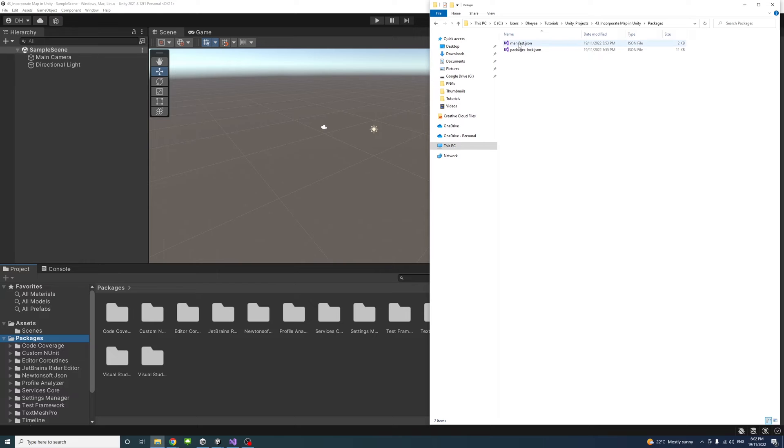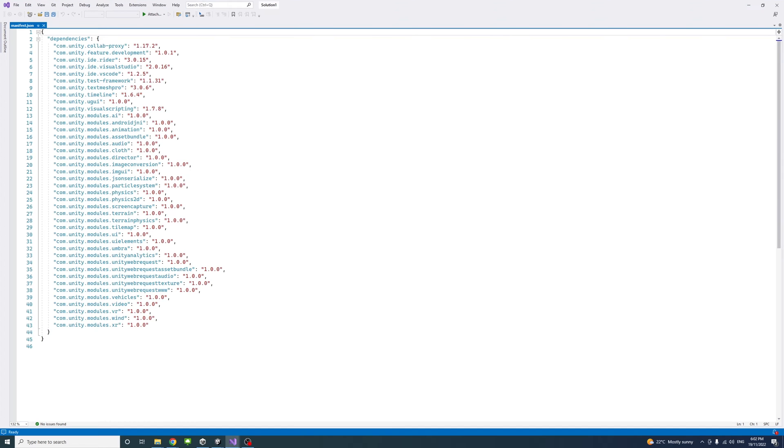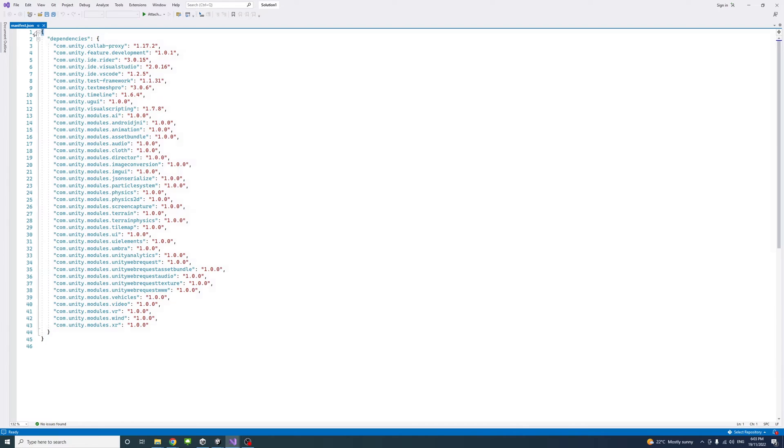Double-click on manifest.json to open it in your editor, in my case Visual Studio. Once the file is open, highlight all the lines before dependency.